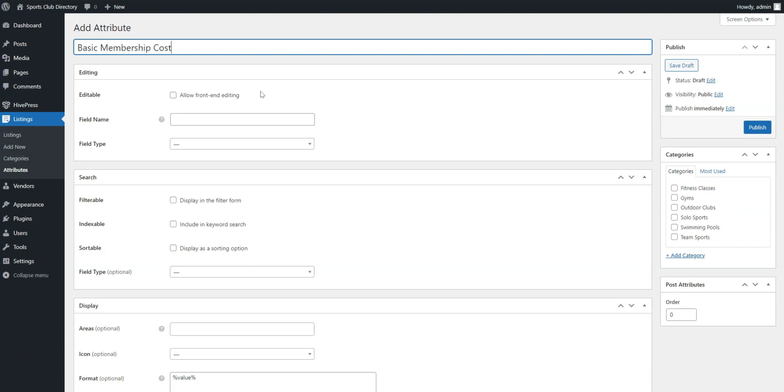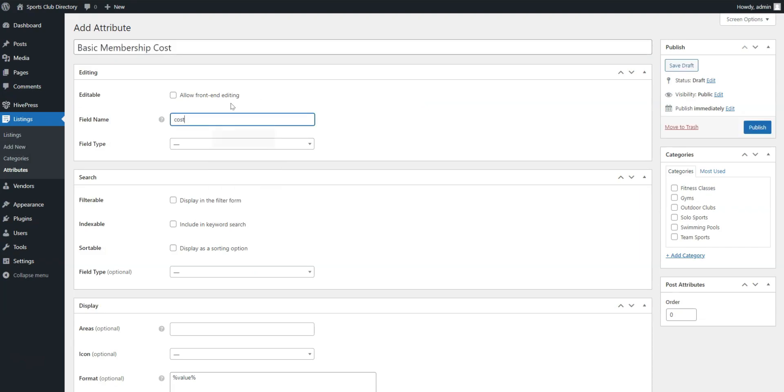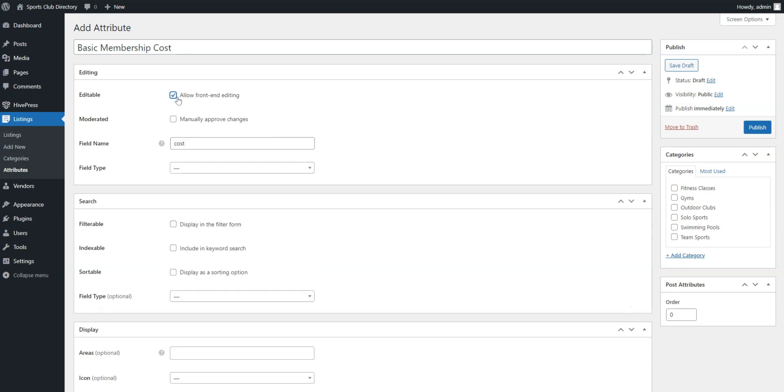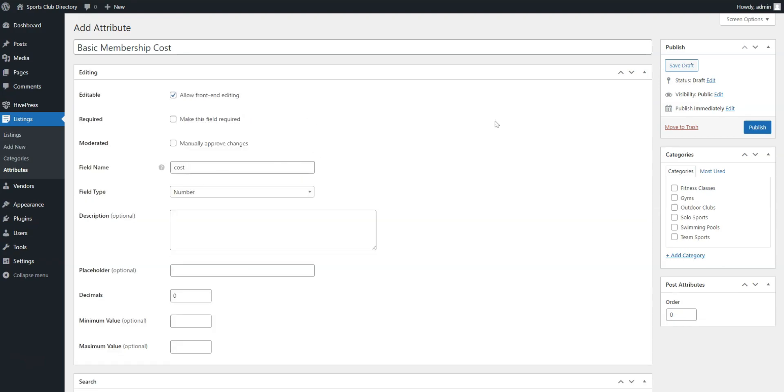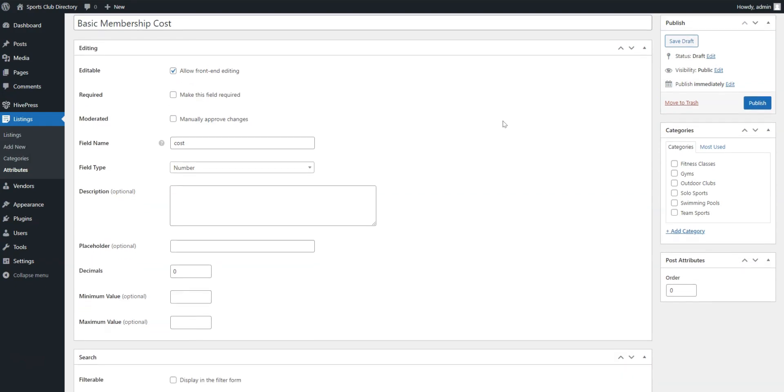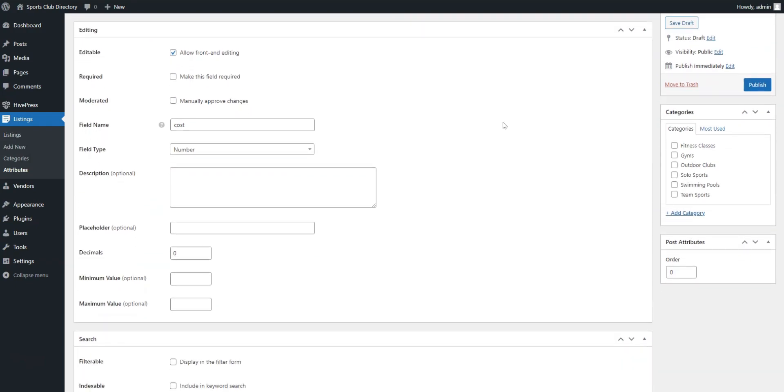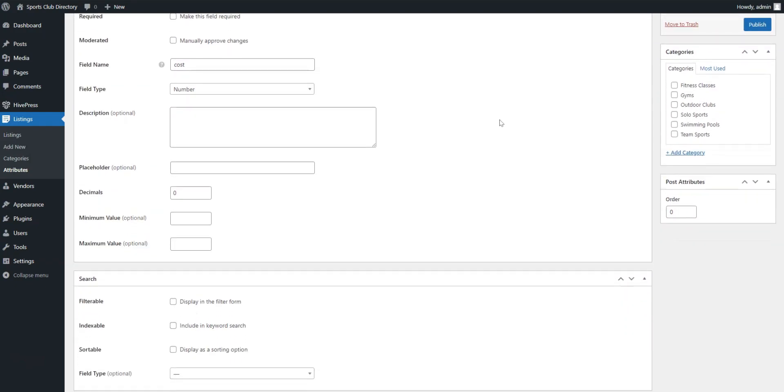Firstly, you need to write the field's name. In the Editing section, you can define whether your field can be edited via the front end by marking it as editable and whether it will be required to fill. Also, here, you can select the field type. For this field, we'll choose the number type.